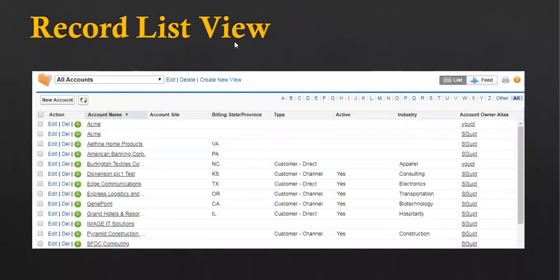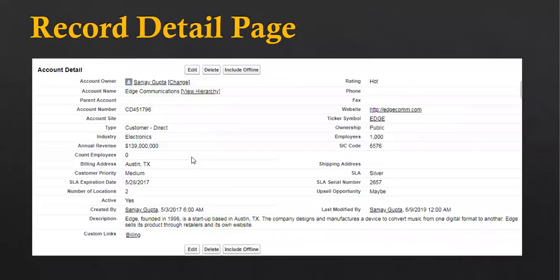This is the record list view, showing all existing records. To create a new record, click the New button, fill in the form, and click Save. This is the record detail page — after creating a record and opening it, it looks like this. You can click Edit or Delete buttons to perform the required operations.